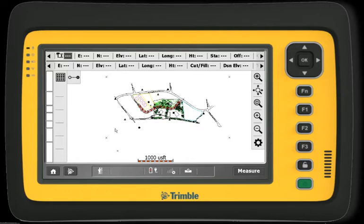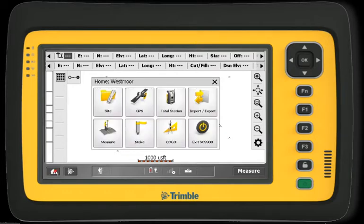SCS900 now starts in a map-based view so you get the information you need faster. The main menu has been moved to the lower left and can be accessed by clicking the Home button. A set of eight icons appears.